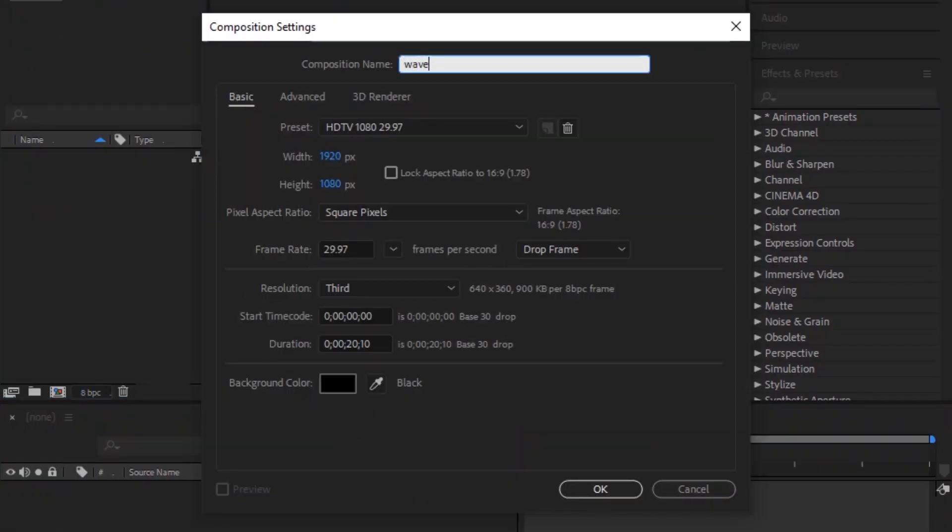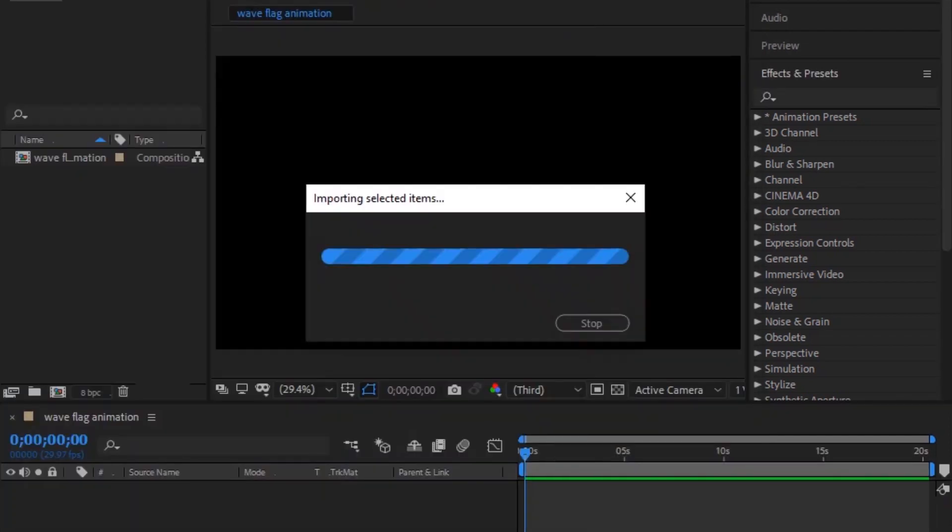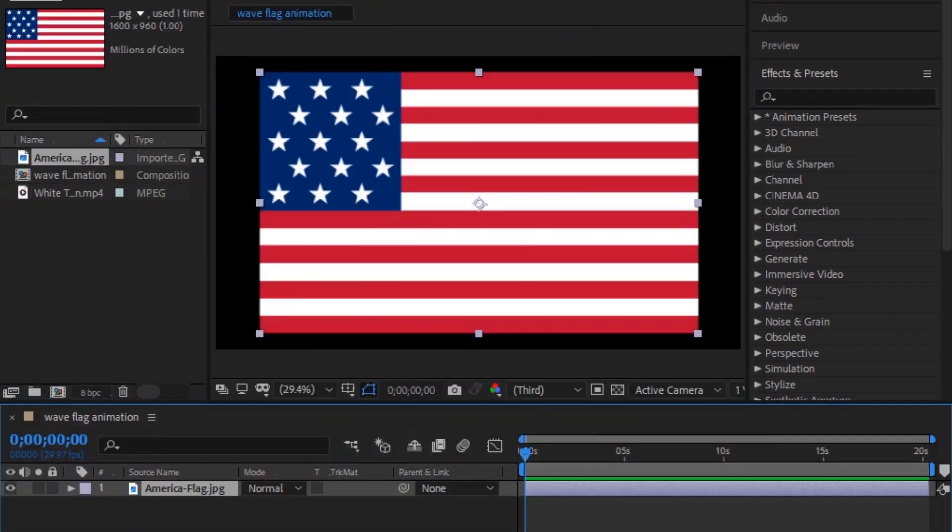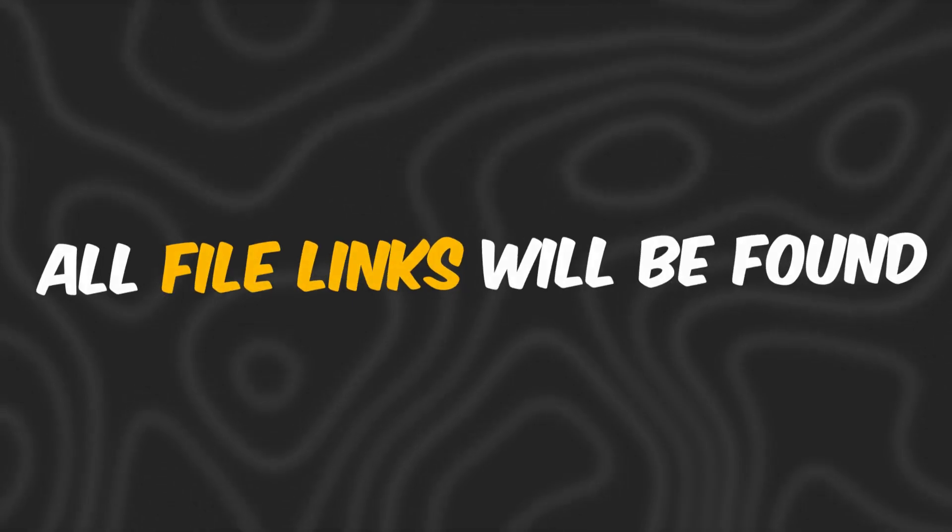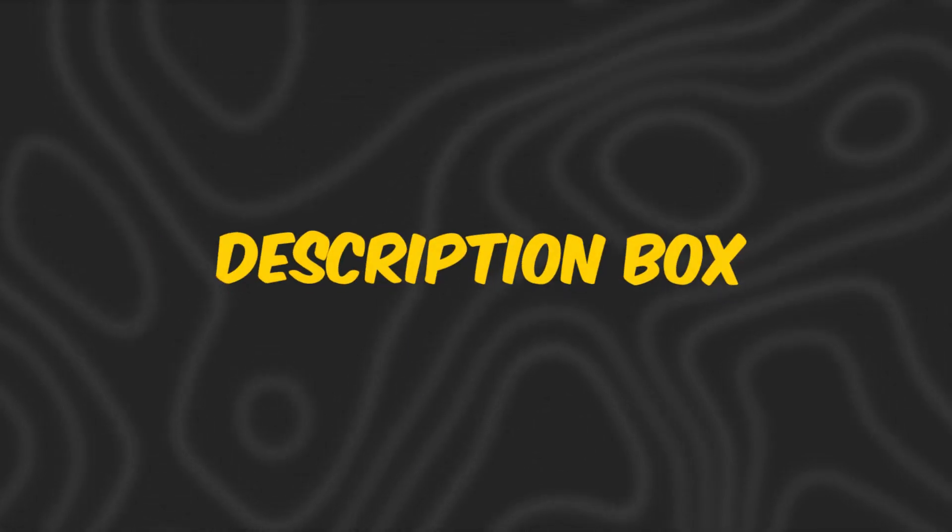First take a composition, give it a name of your choice, then import the required files into After Effects. All file links will be found in the description box.